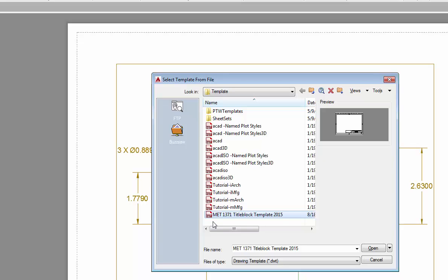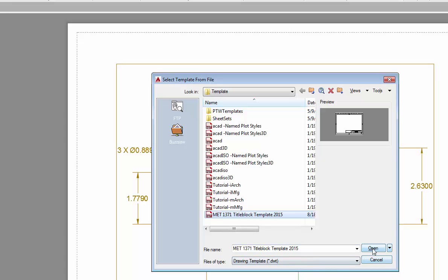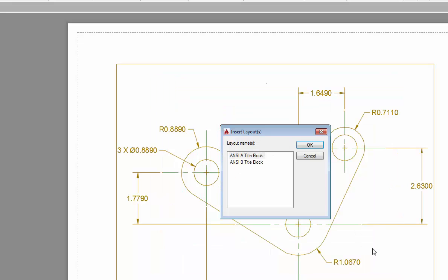Now I've effectively copied the title block template into the template folder that allows me to use it. Instead of trying to save it under here and save it somewhere else, save it in the spot that you know where it's located. You can always copy and paste it here inside the AutoCAD buried template folder.